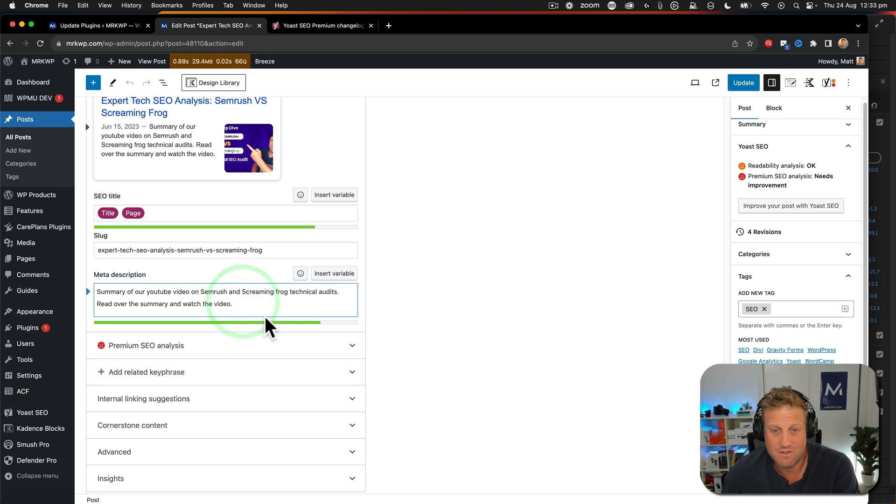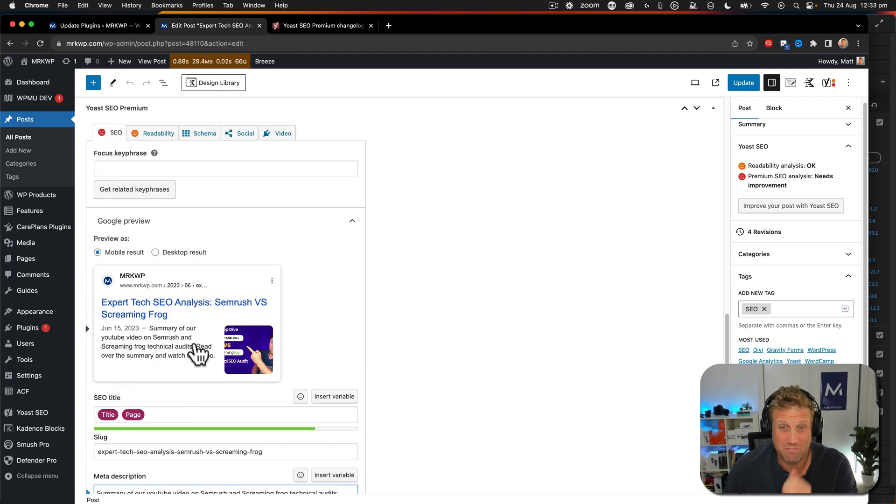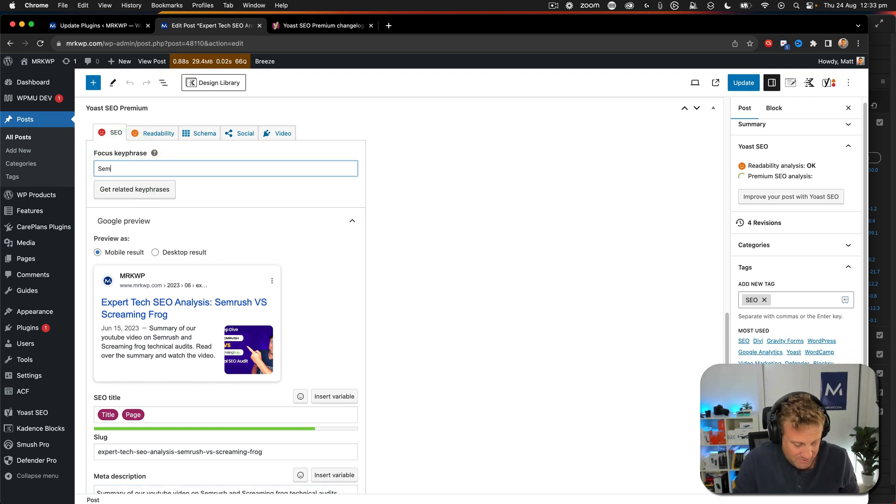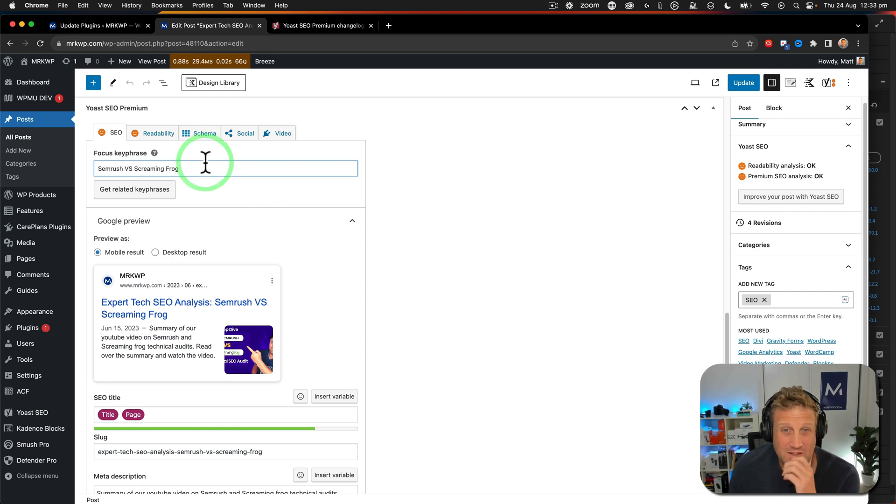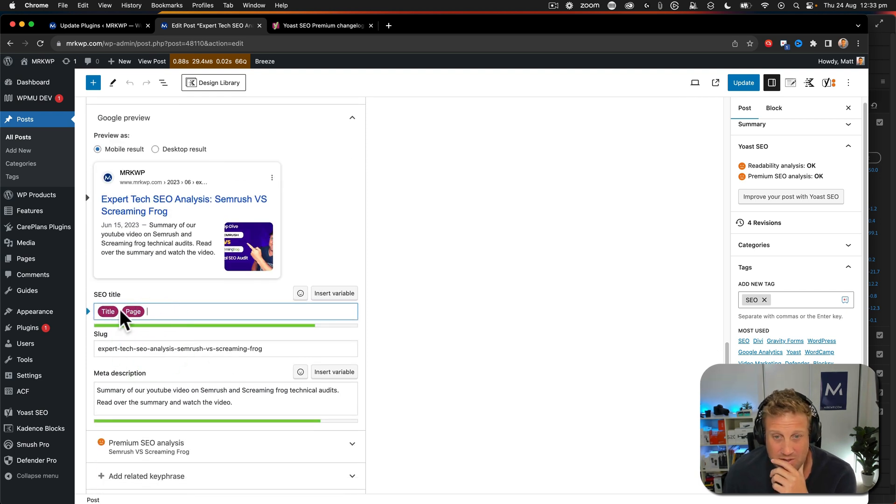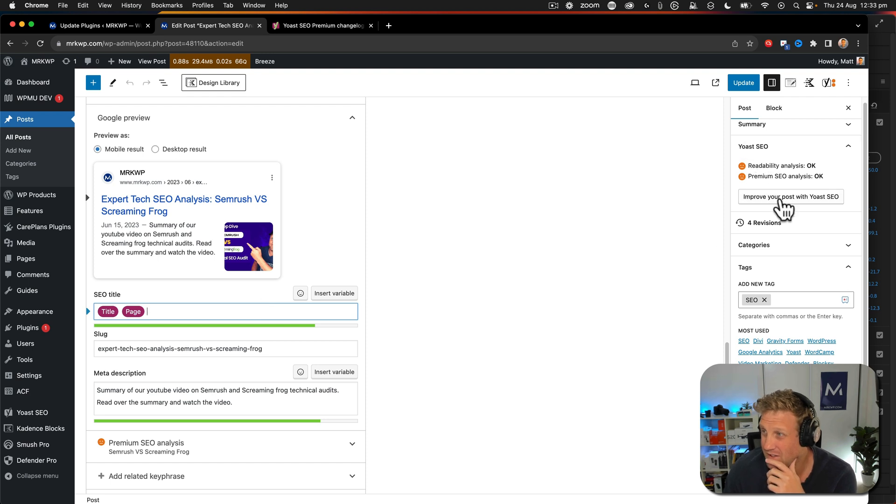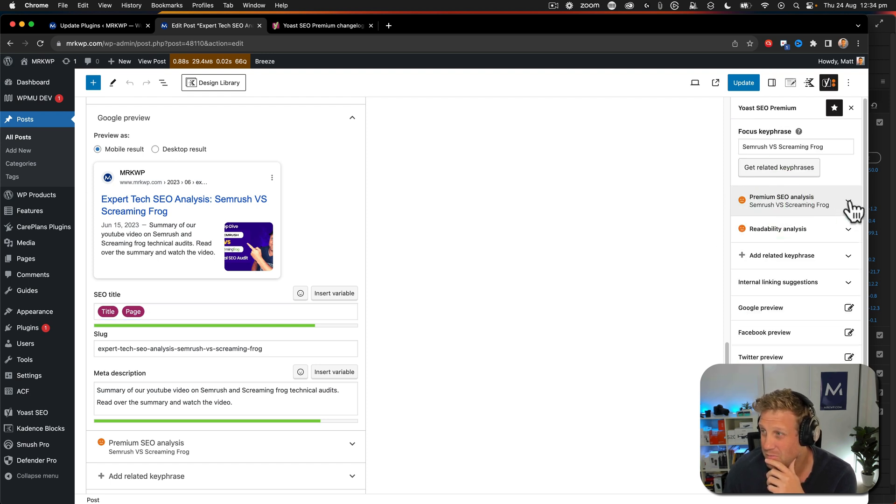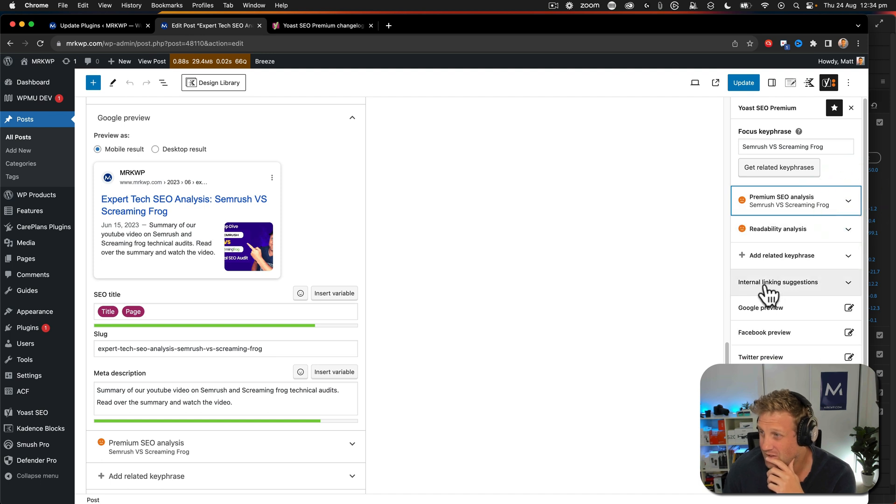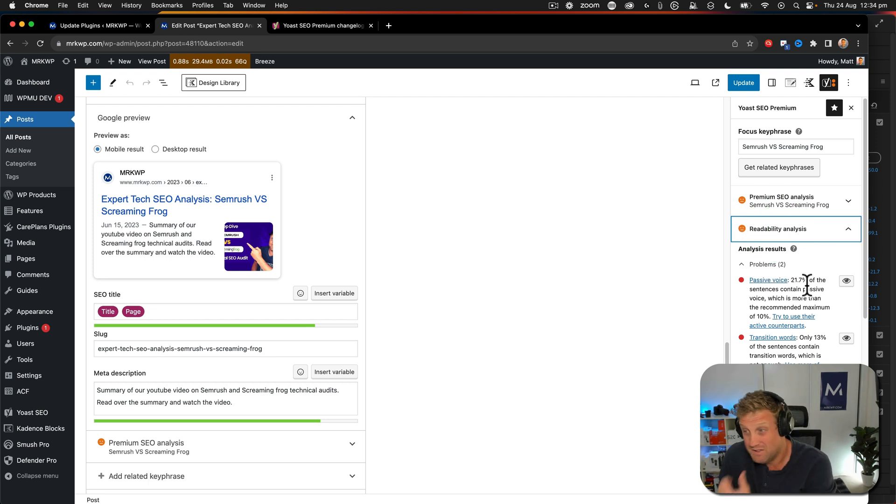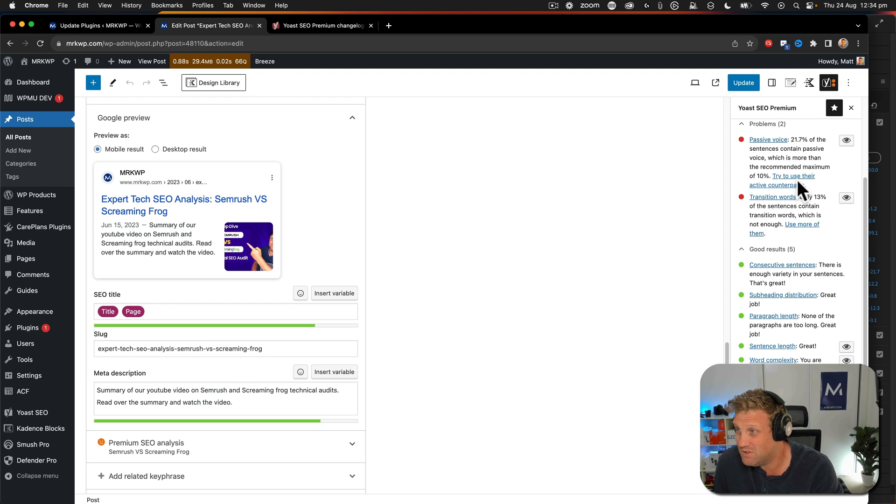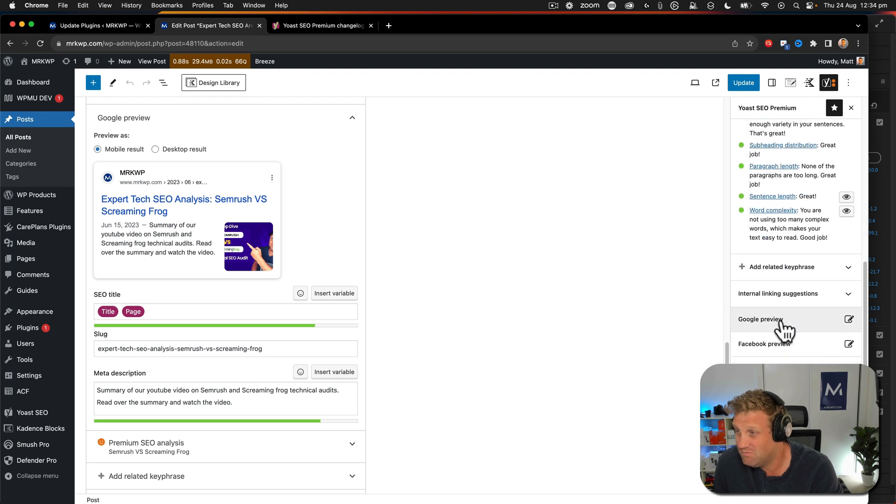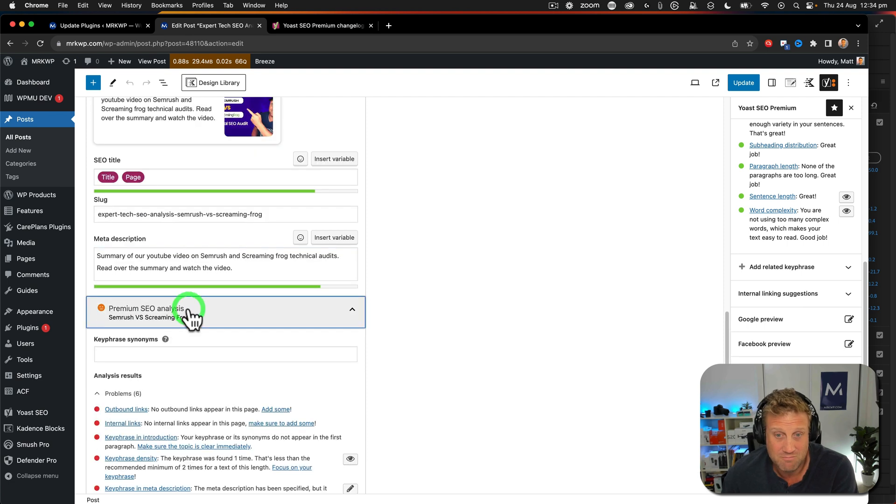All right. So we've got SEMrush versus Screaming Frog should really be my focus keyword. So I'm going to fix that up. So that's okay. And yeah, it doesn't seem to be anything at all there about generating anything. I click improve. Is there anything over here? No. Let's look at my readability. Sentence and all that sort of stuff's good. Yeah, it doesn't seem to really be any change at all, does there? So I can't see anything that's changed.